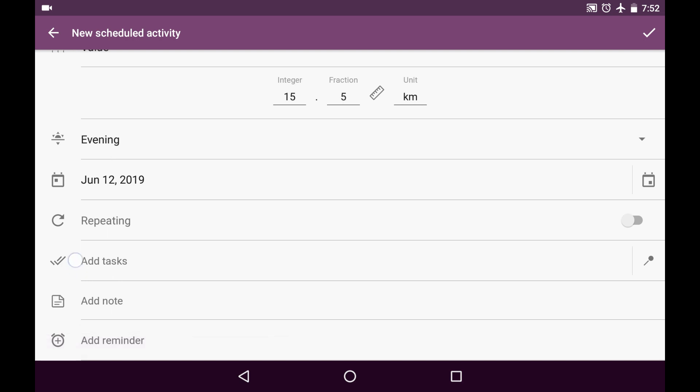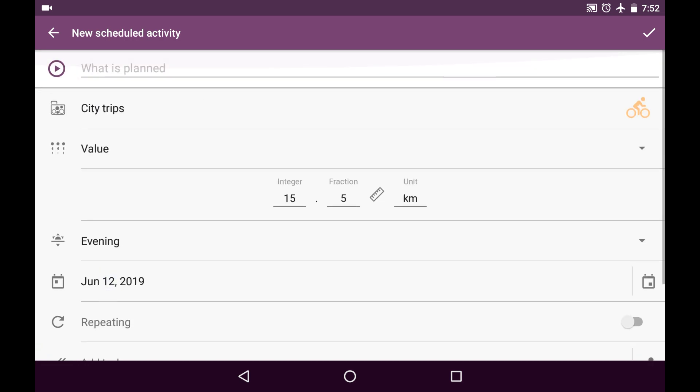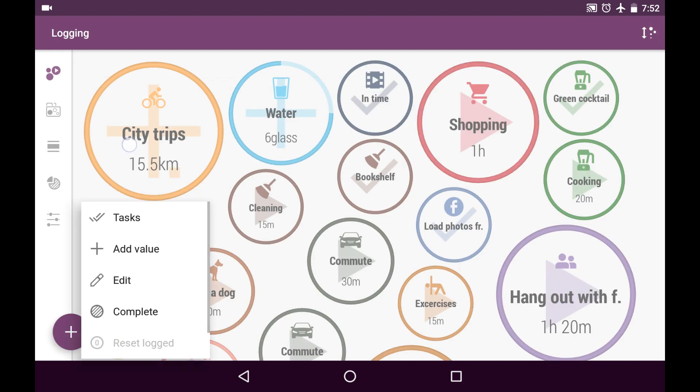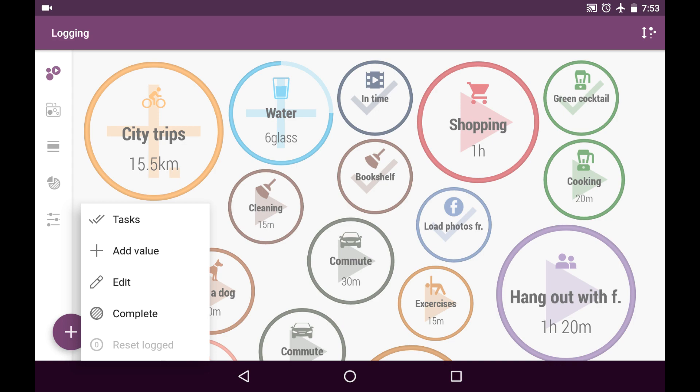It won't be repeated. And I won't add anything for this new scheduled activity. But just will save it. Here it is. Here is the bubble with this activity.